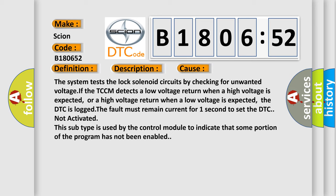The fault must remain current for one second to set the DTC not activated. This subtype is used by the control module to indicate that some portion of the program has not been enabled. The airbag reset website aims to provide information in 52 languages.